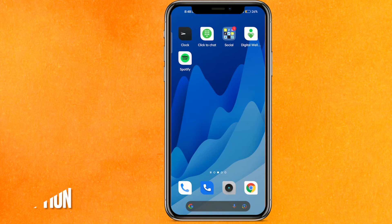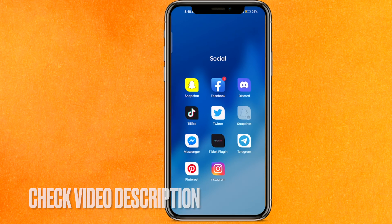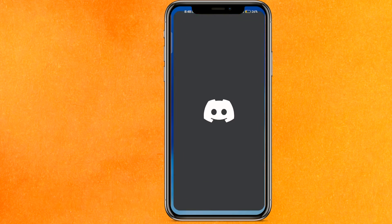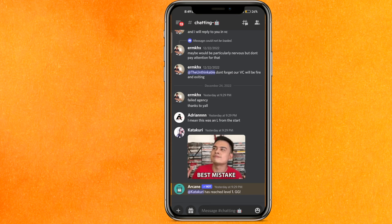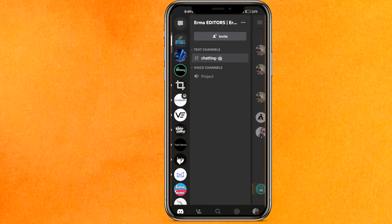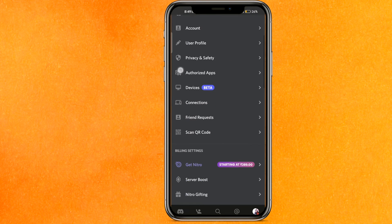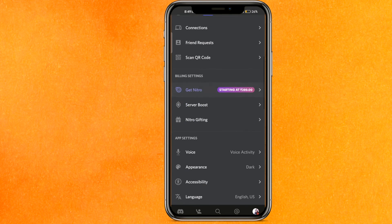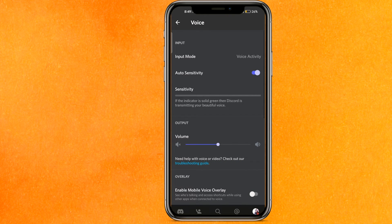Let's go into the Discord mobile application. Open Discord and on the bottom right side corner you have to go to the profile.